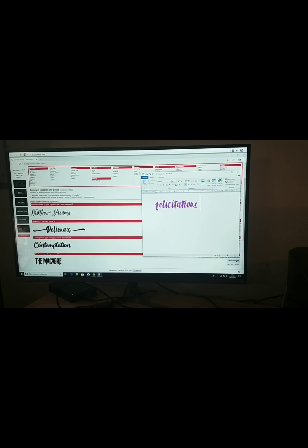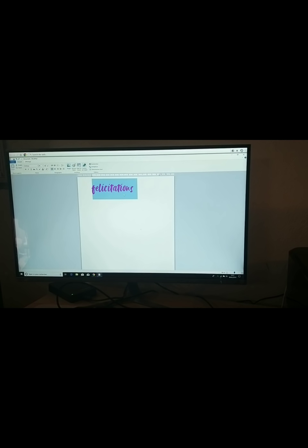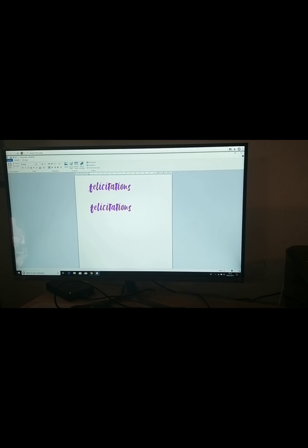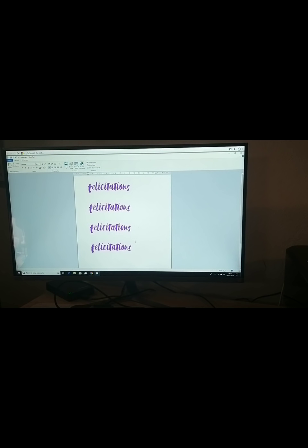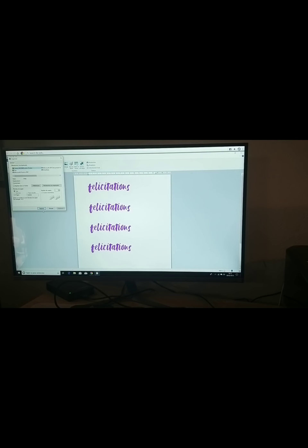Voilà, tout simplement. J'ai plus qu'à agrandir. Je peux tout simplement faire des copier-coller pour avoir plusieurs fois l'écriture, pour éviter de la recopier. Et ensuite, la seule chose que j'ai à faire, c'est cliquer sur l'imprimante — Fichier, Imprimer. Je sélectionne mon imprimante, le nombre de pages que je veux, comme pour imprimer classiquement. Et j'imprime.